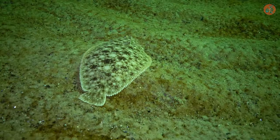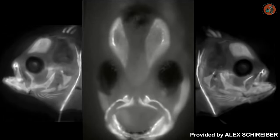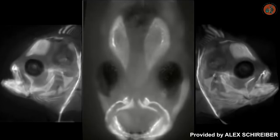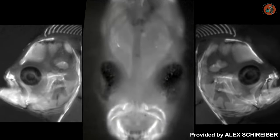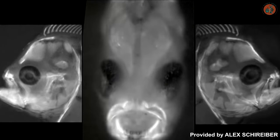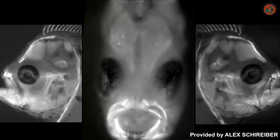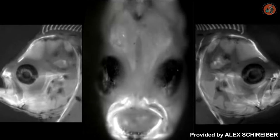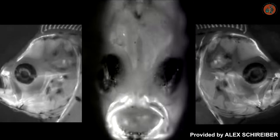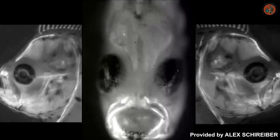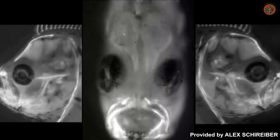What's even more interesting is that these fish are born symmetrical, but within three weeks, one eye starts migrating to the opposite side. By about a month, their faces are completely distorted.